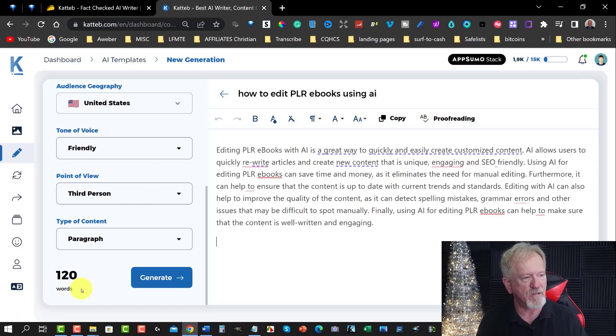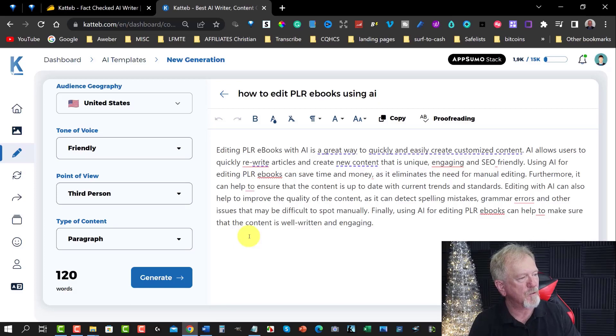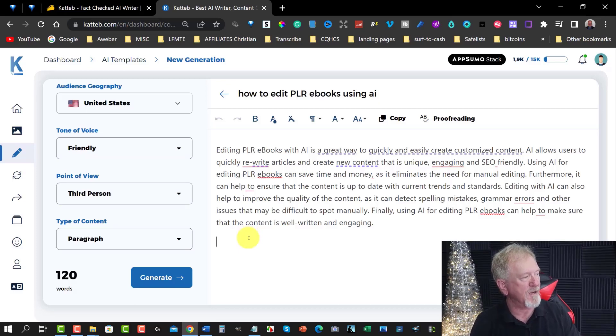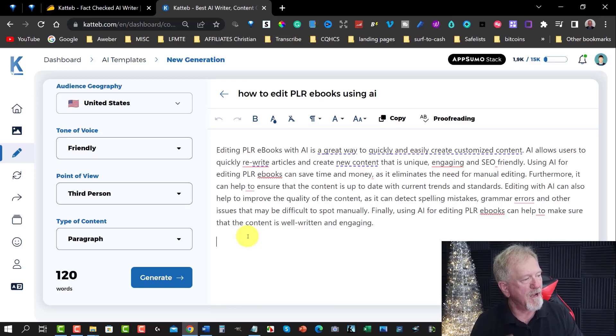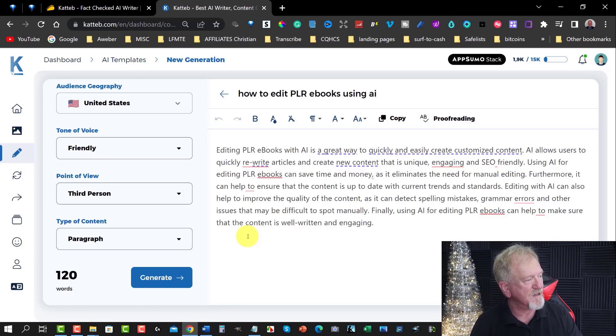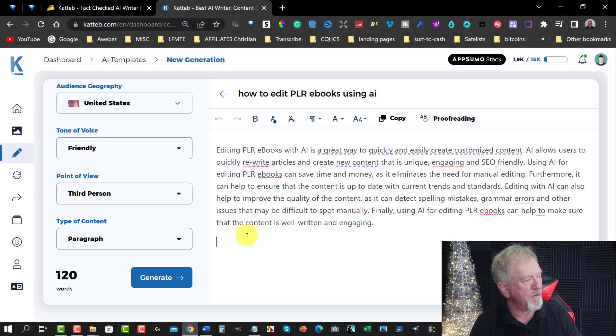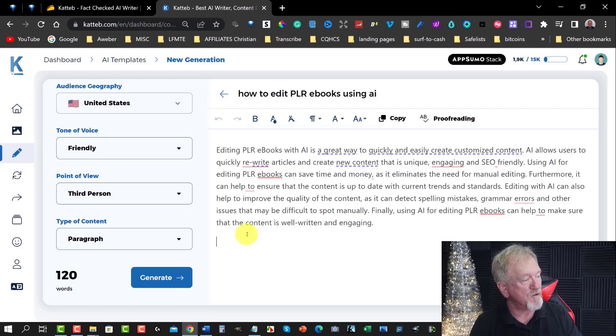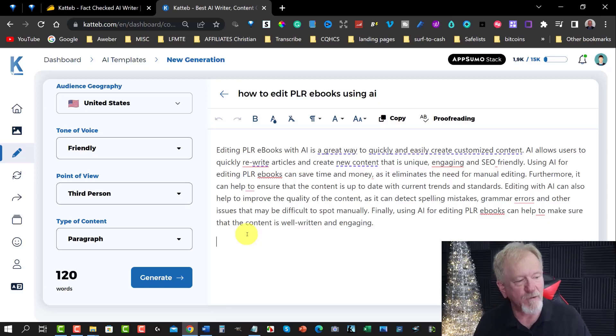Now this will take a little bit of time. And then once it's gone through here it'll give us a list of different things we can look at. And then we can then choose to tick on the ones we want to add to the article. Now it's come up with 120 words in this particular case. Let's have a quick read of this. Editing PLR ebooks with AI is a great way to quickly and easily create customized content. AI allows users to quickly rewrite articles and create new content that is unique and engaging and SEO friendly. That is really good.